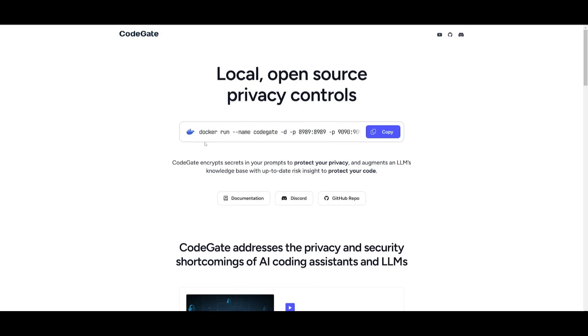This is something that you can get started with locally, and I'll leave a link in the description below where you can install this with a single command. And you can essentially use this with Continuedev while you're generating any sort of code, and it protects whatever you generate.